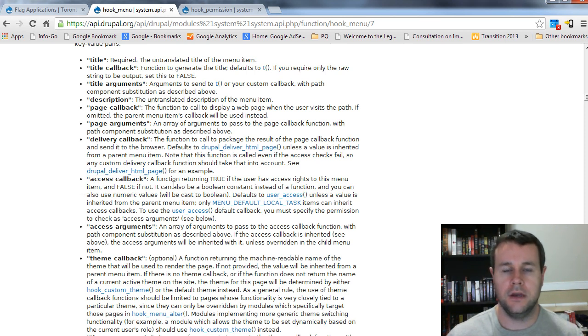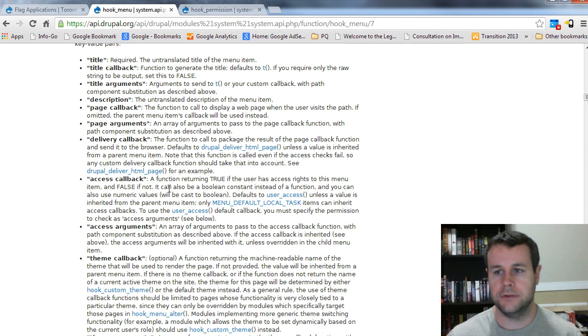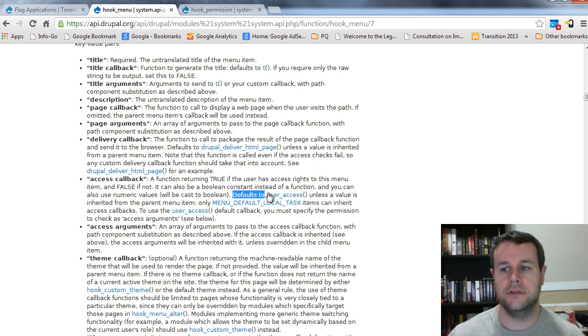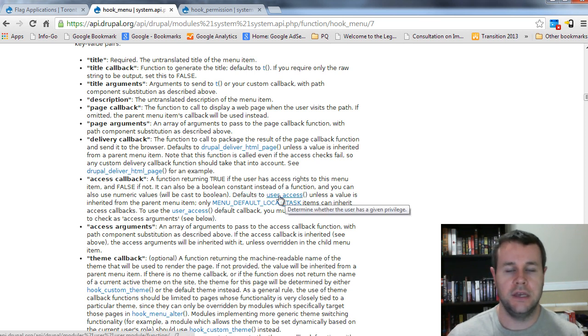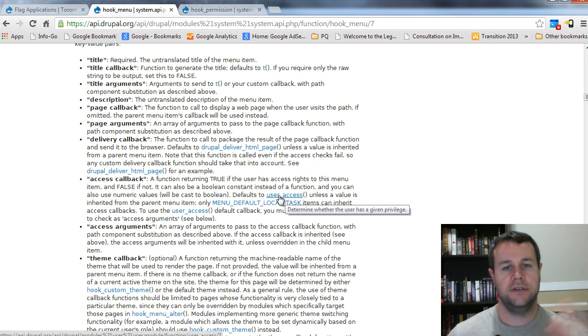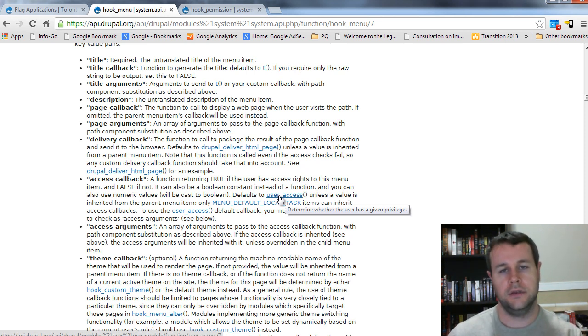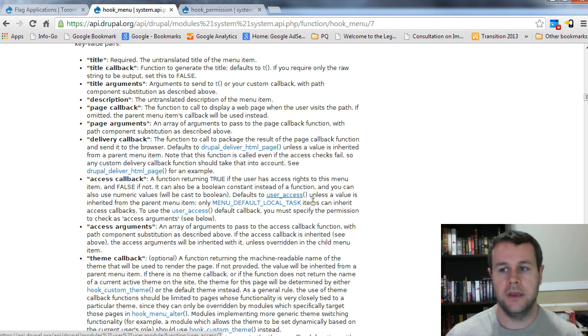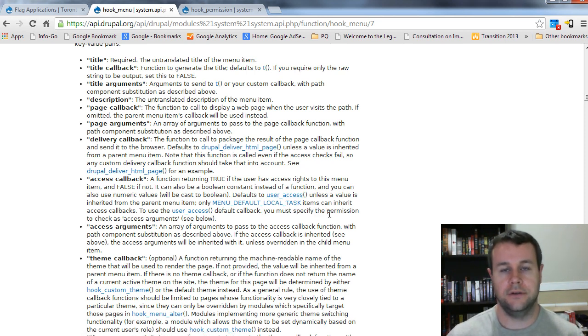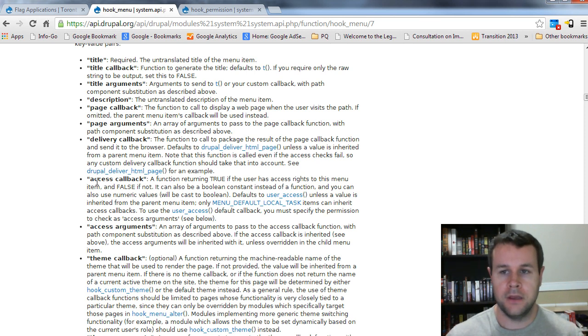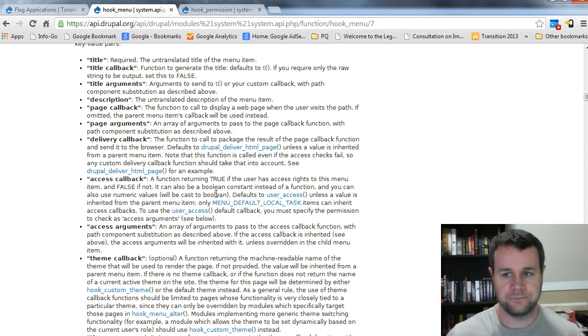So it's true, they have access, false if they don't. And this will default to the function user access. And what user access does is it takes in a permission and it will check whether or not the specific user that's being passed in, so whether or not the login user has access to, has that permission checked off for them. So that's what access callback does.